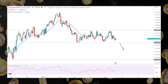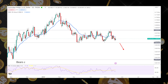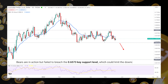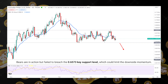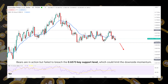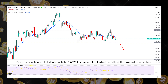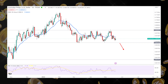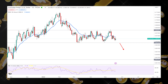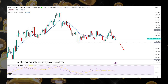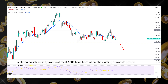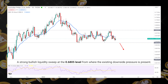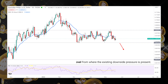As per the previous weekly outlook, bears are in action but failed to breach the 0.657 key support level, which could limit the downside momentum. This technical analysis shows a strong bullish liquidity sweep at the 0.680 level, from where the existing downside pressure is present.